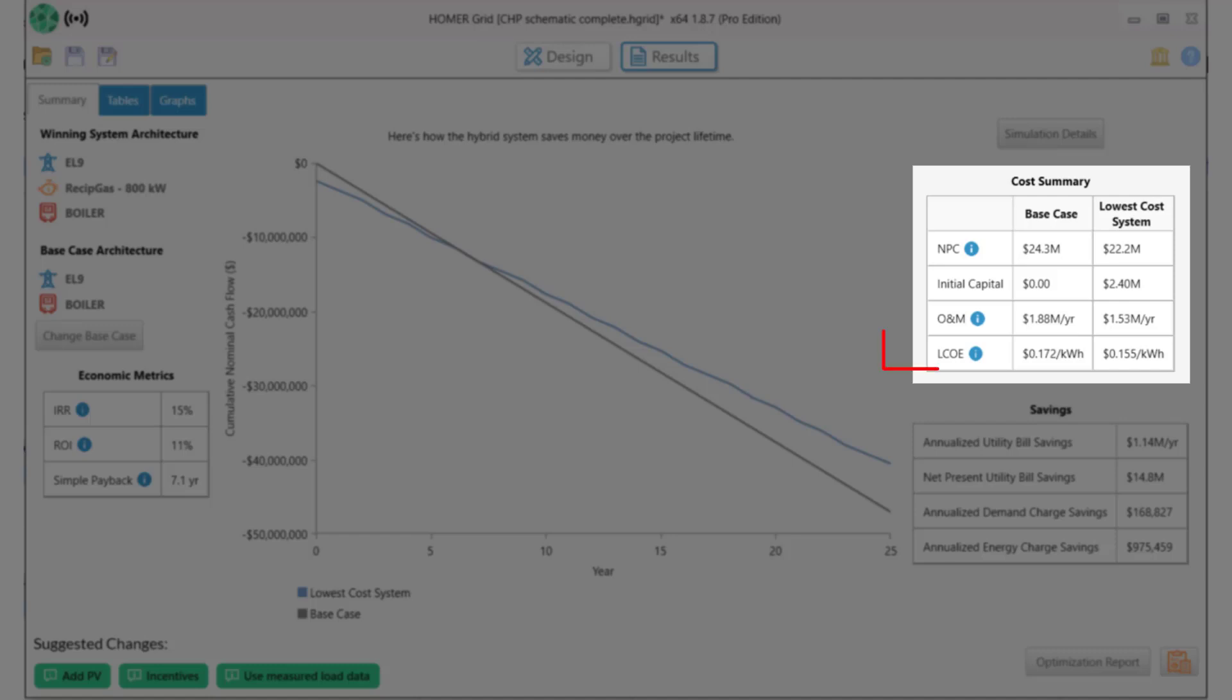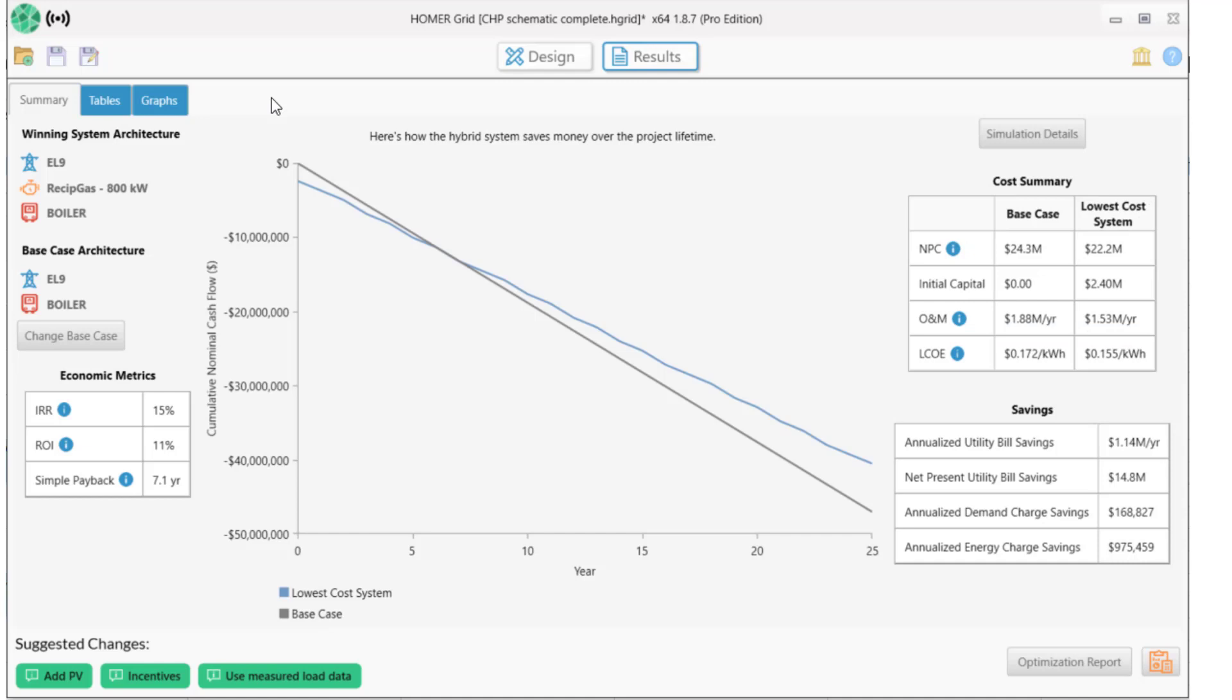The levelized cost of energy for the CHP system is 15.5 cents per kilowatt hour versus 17.2 cents for the base case system. This is a very compelling result with a strong economic basis.